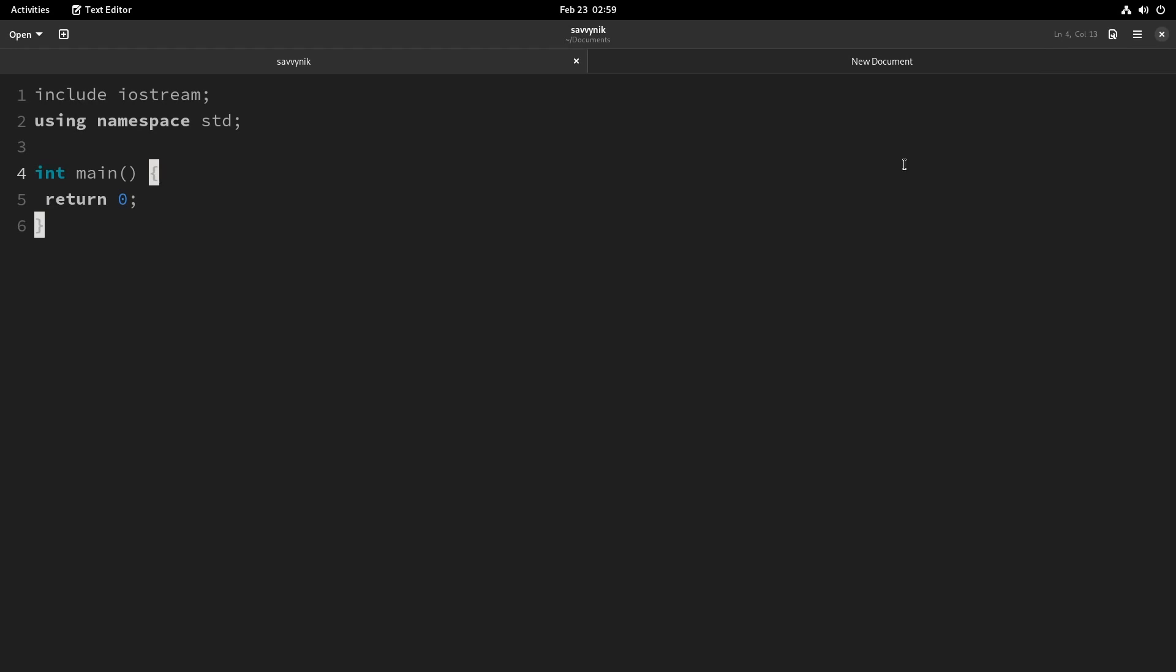Well, if you want to check out GNOME 42 for yourself, the beta version, make sure to download boxes from Flathub. And then you can get GNOME 42.